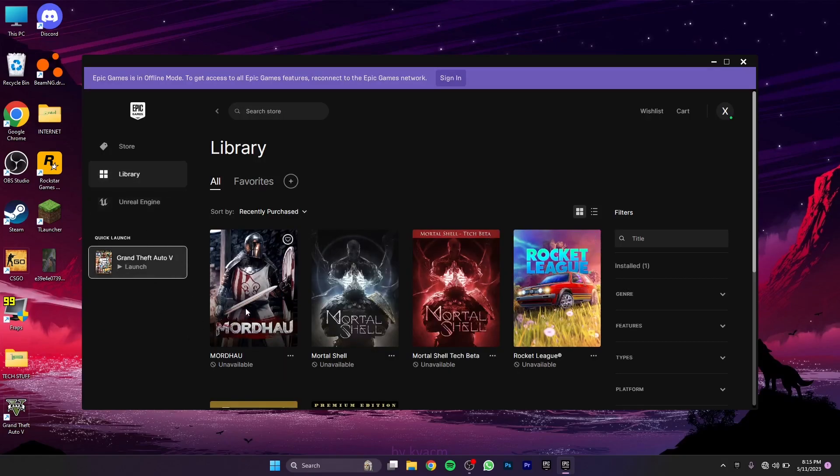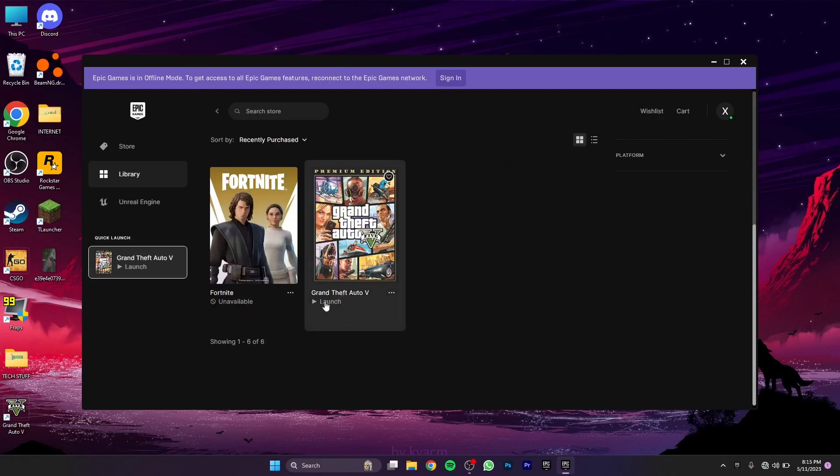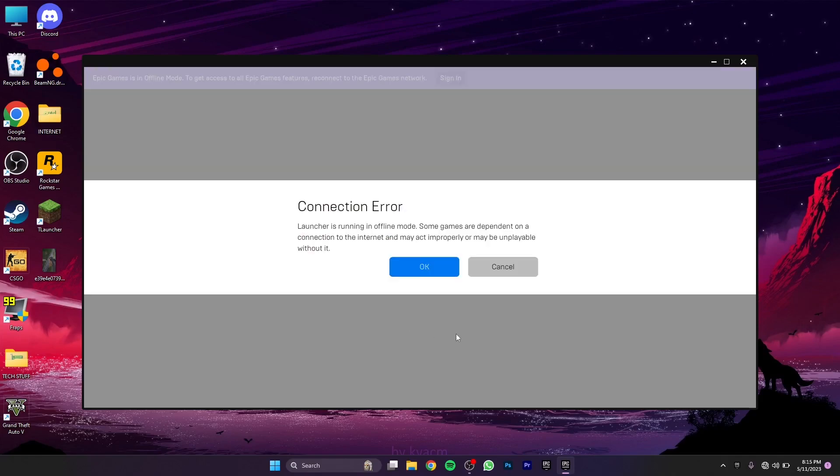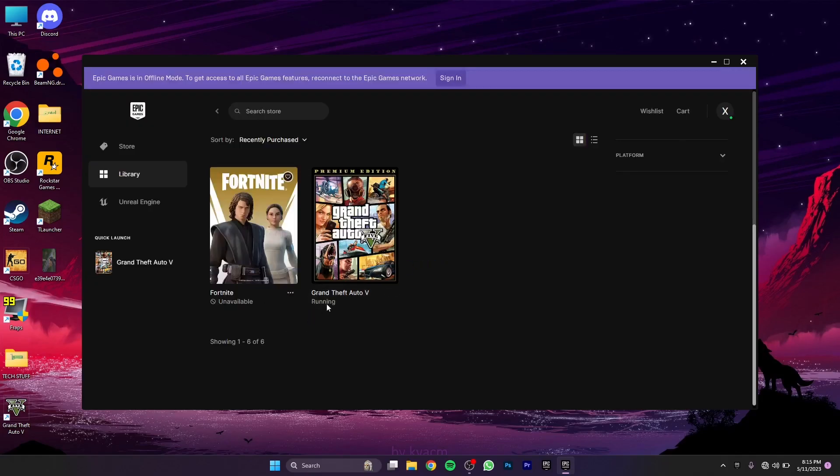As you can see it says Launch. If I try to launch it, it's going to give me an error that you don't have internet connection and we won't be able to give you your saves, Social Club and everything. Just hit OK.